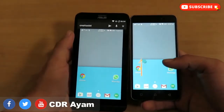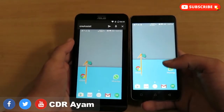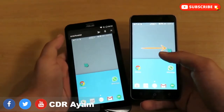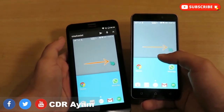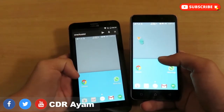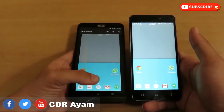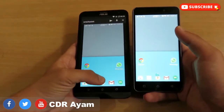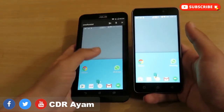Stay alert and protect your mobile device from any hack. For more cybersecurity tips and complete cyber certification courses, follow me on Twitter and subscribe to my YouTube channel.